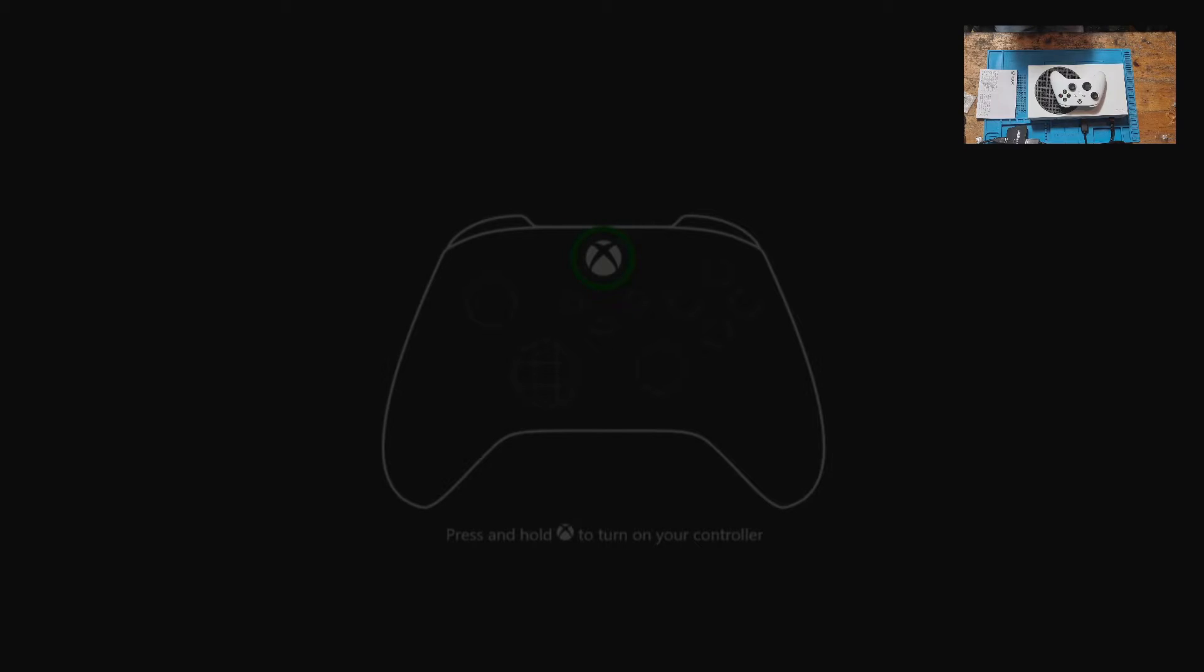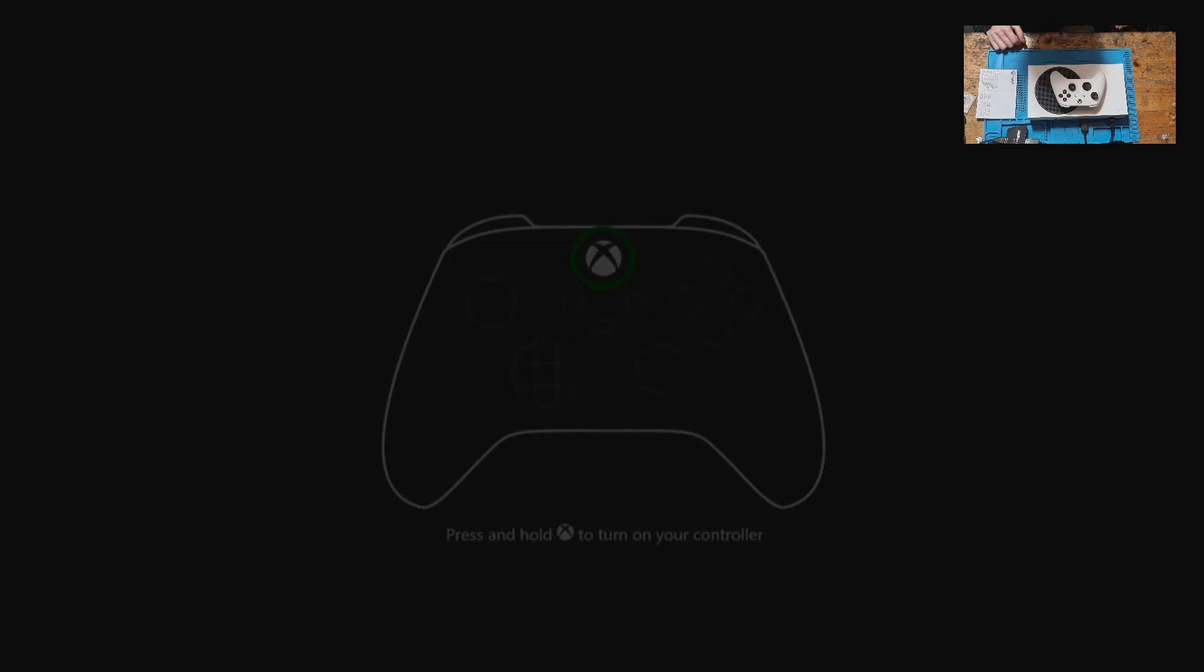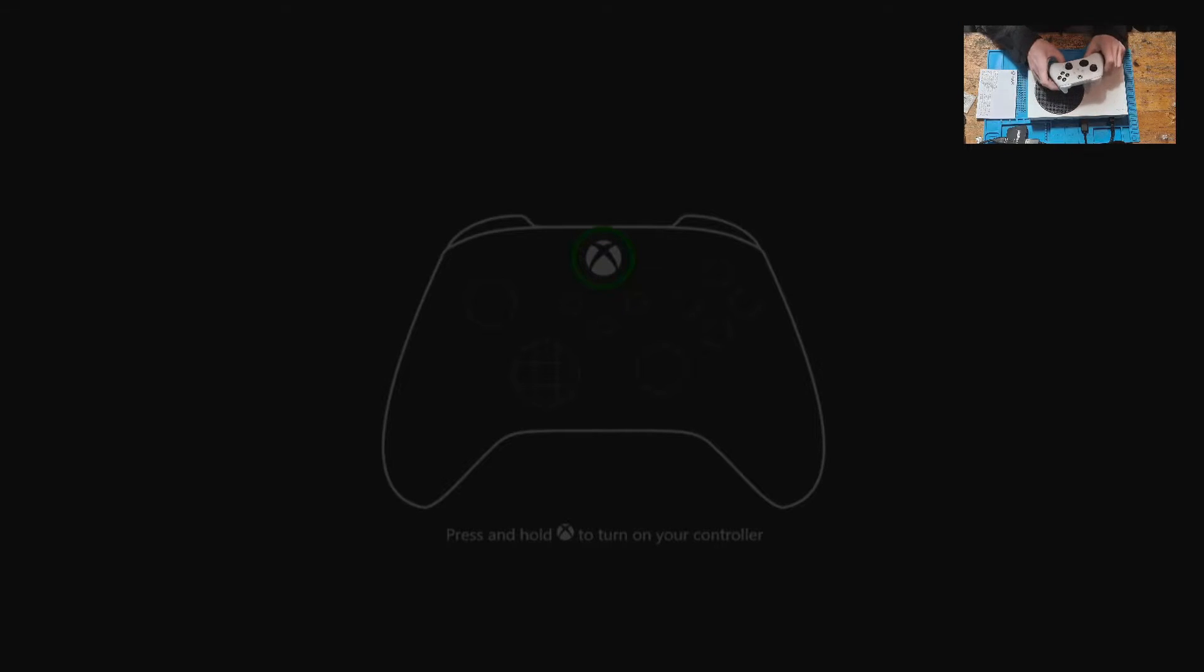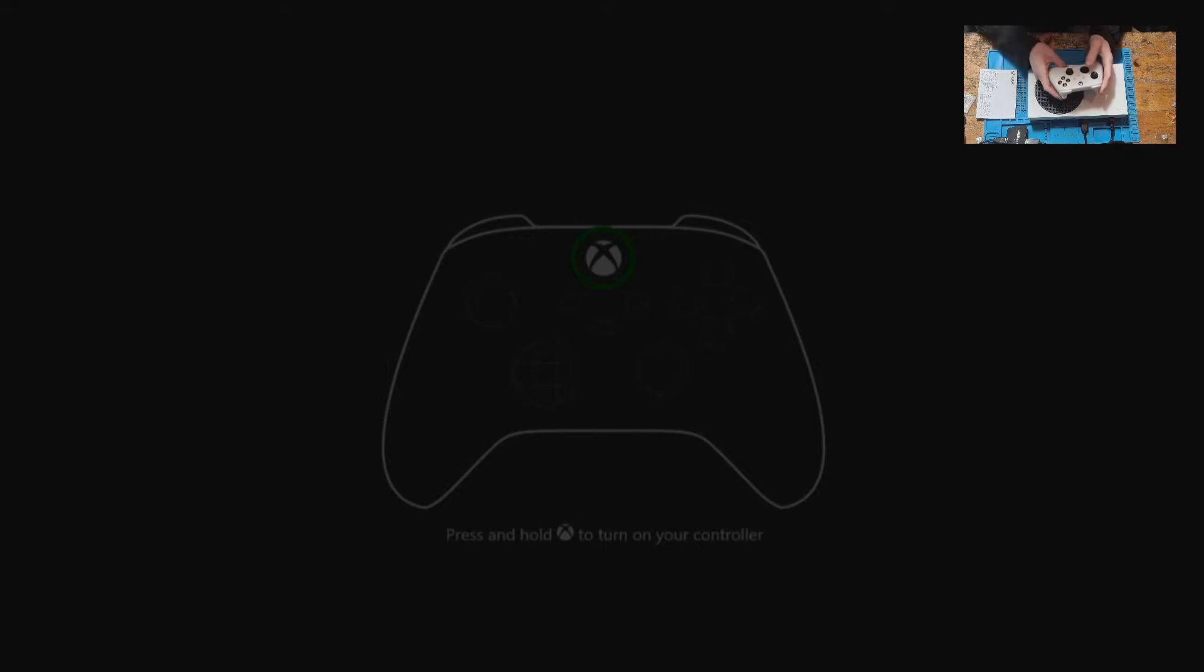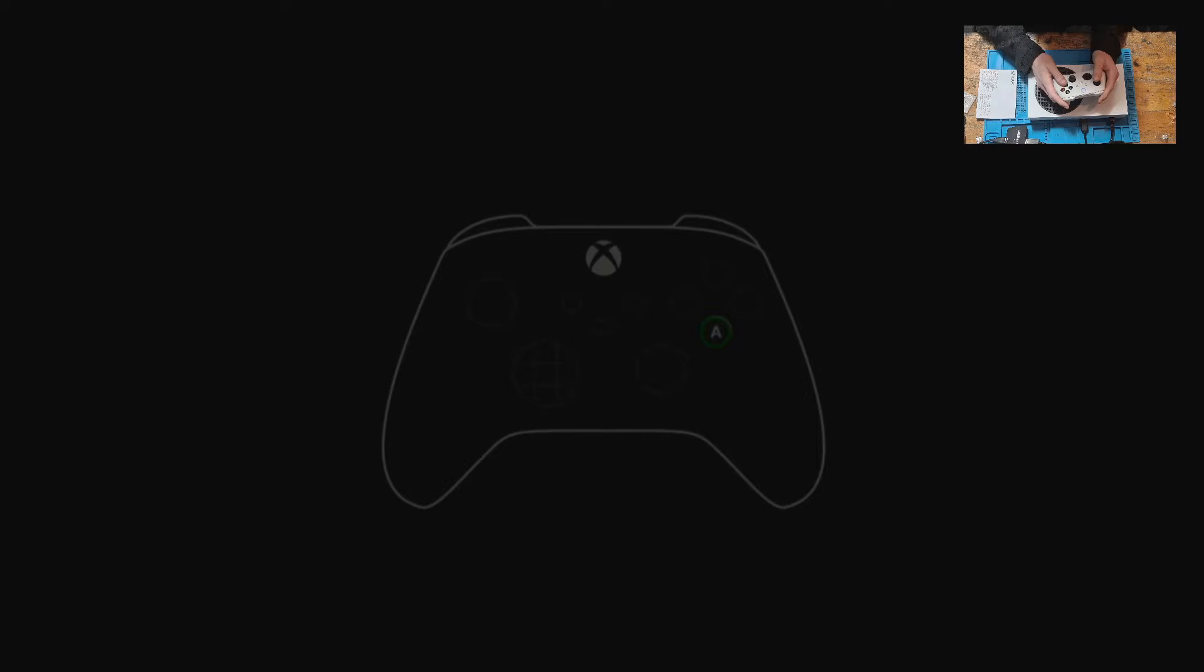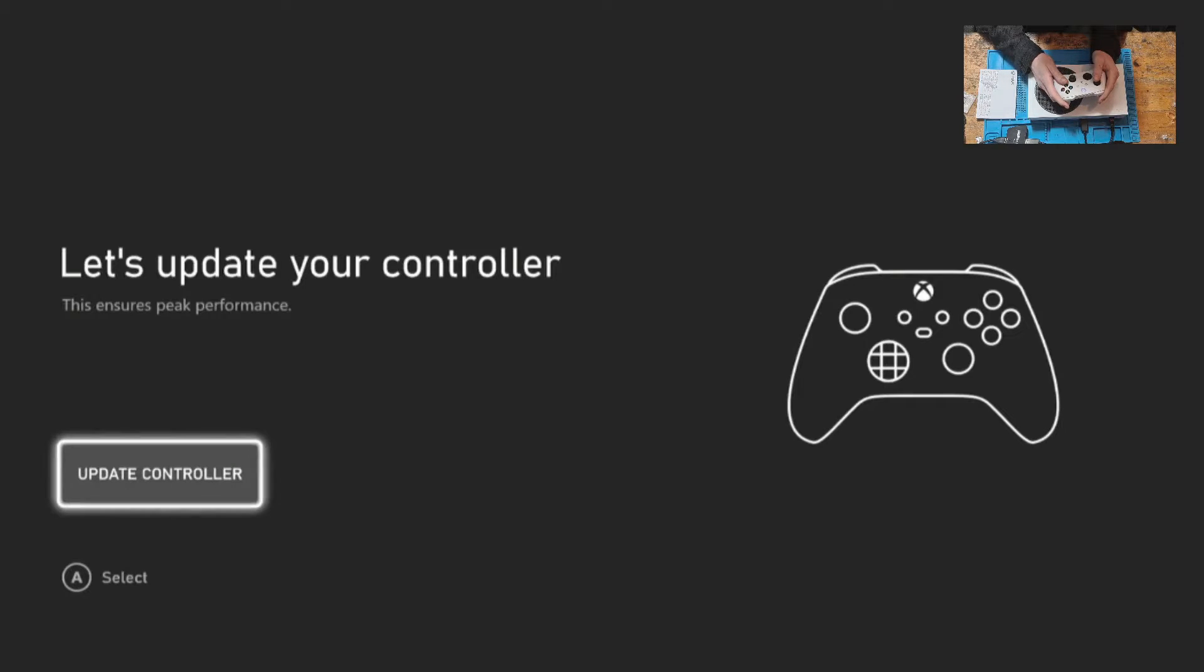Once the update is complete you may notice that the screen has dimmed depending on how long you were away for. So if it does just press the X button on the controller and then press A and it will continue to set up.